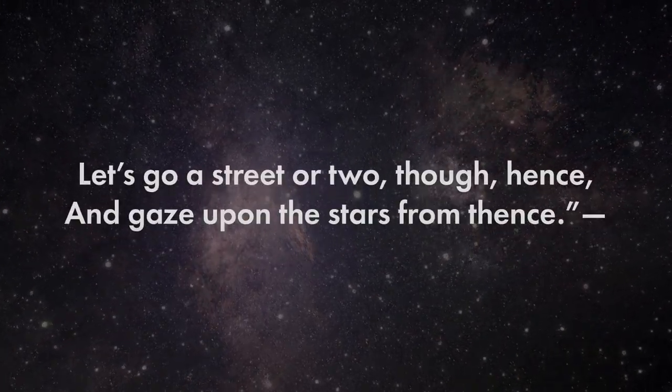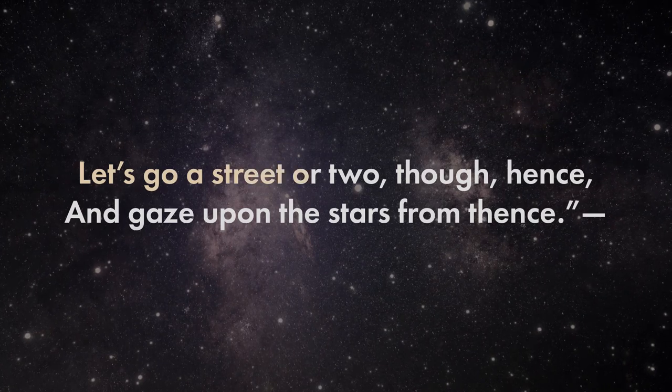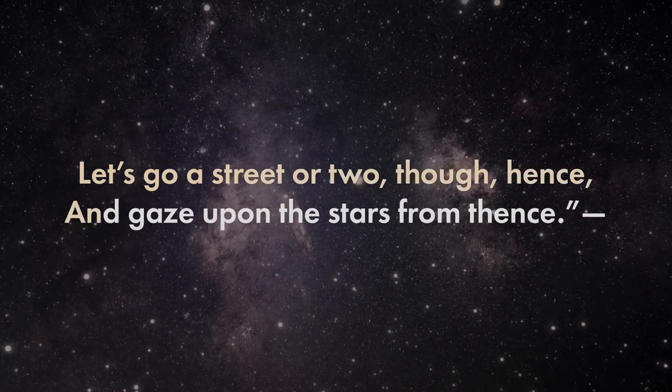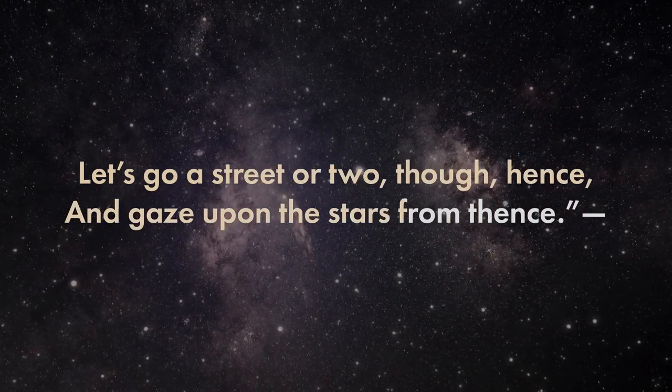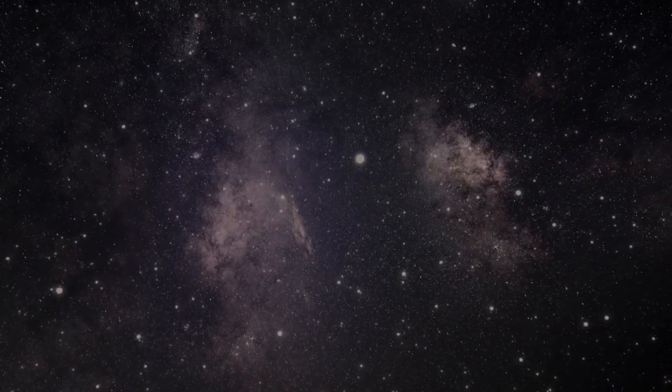Let's go a street or two, though, hence, and gaze upon the stars from thence.